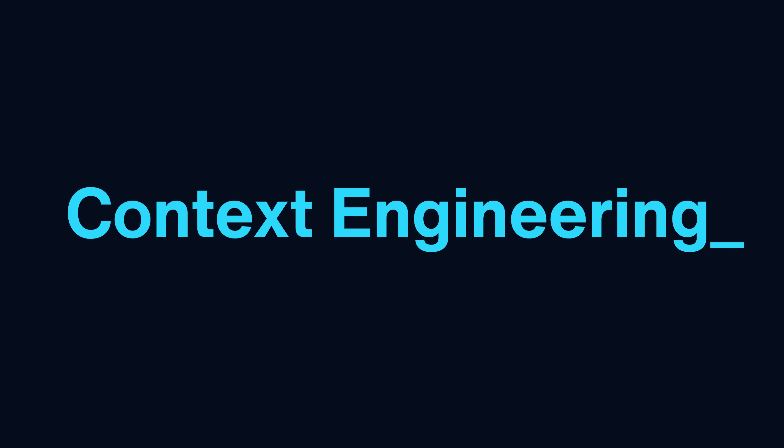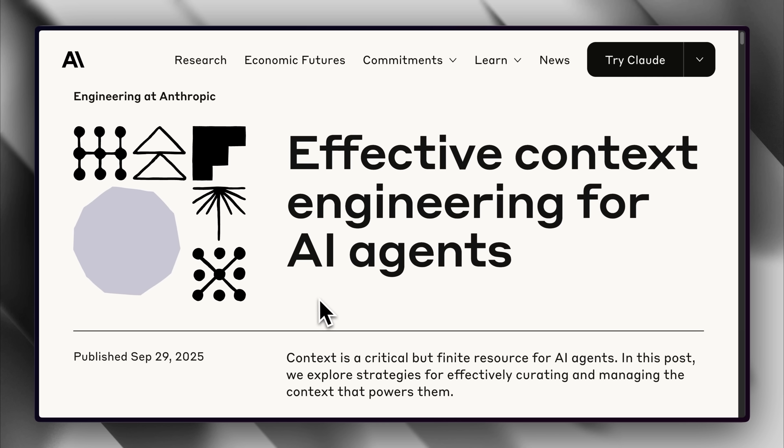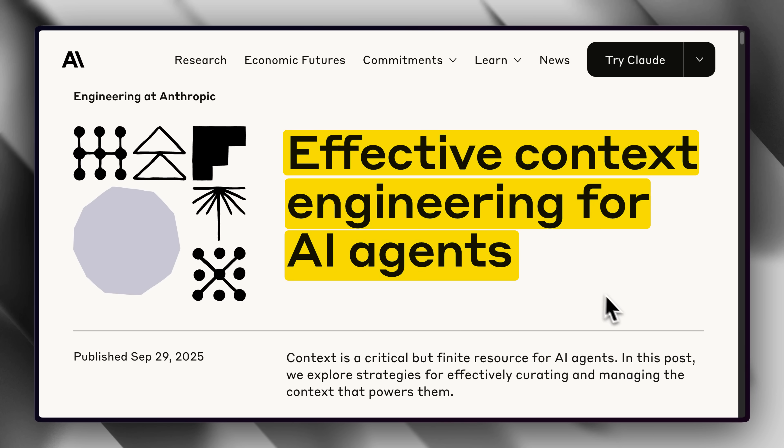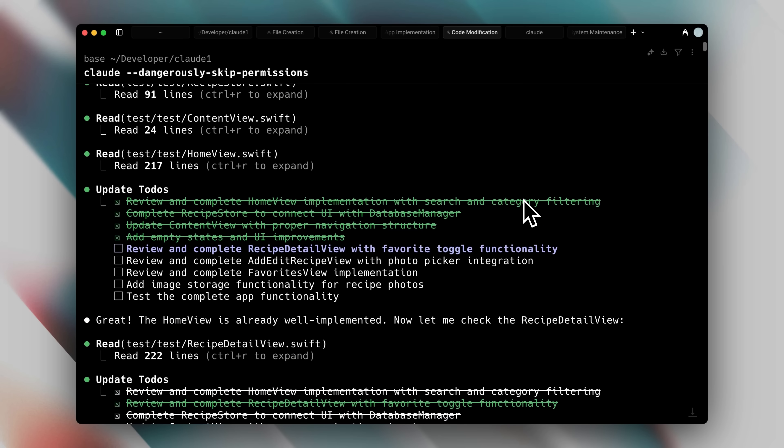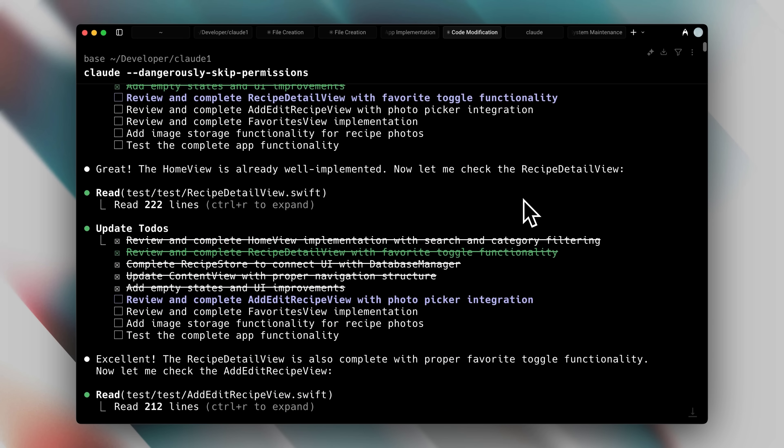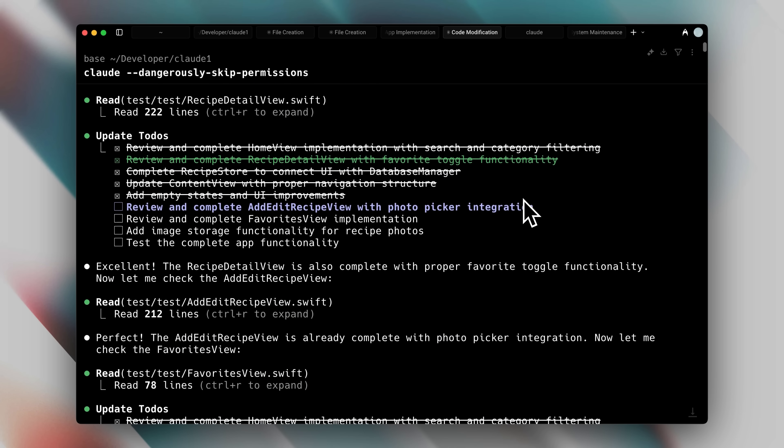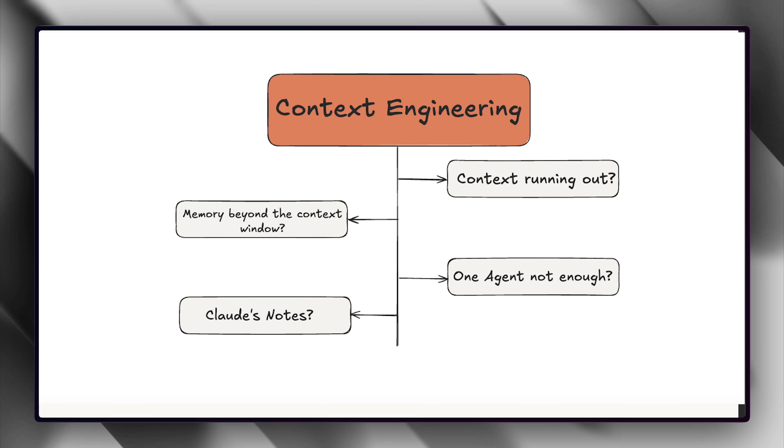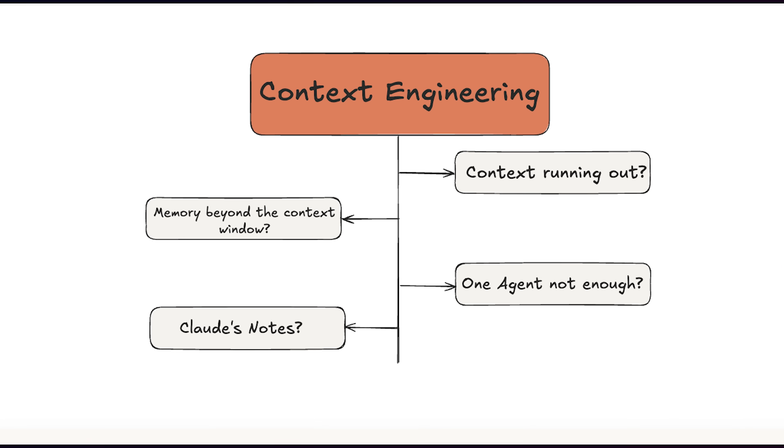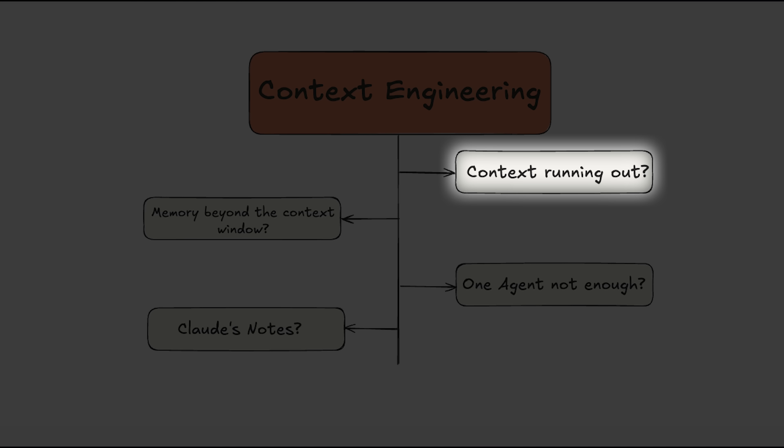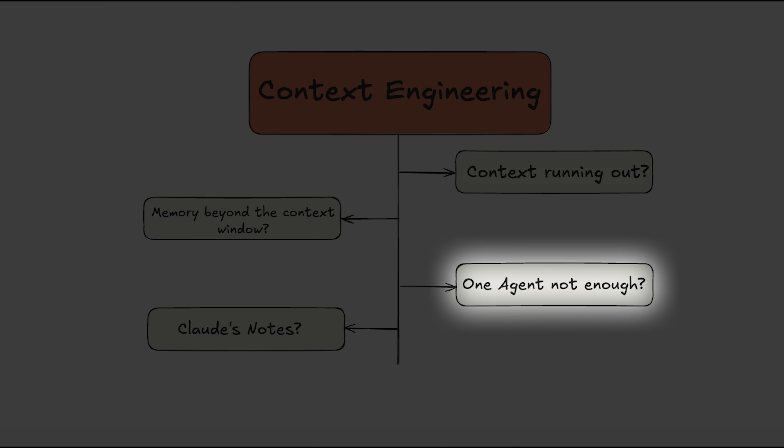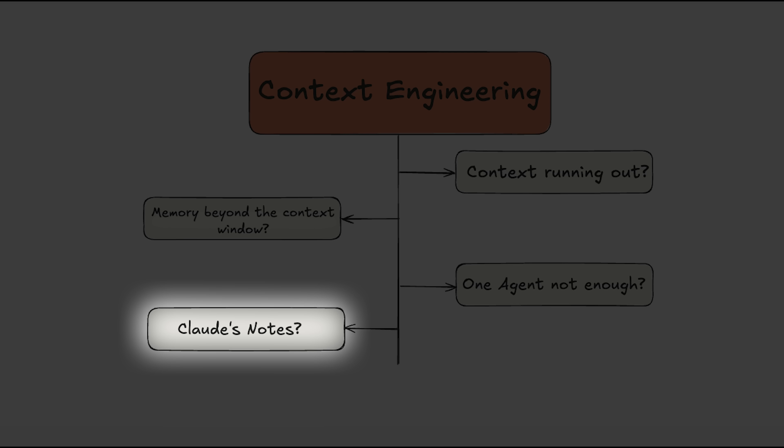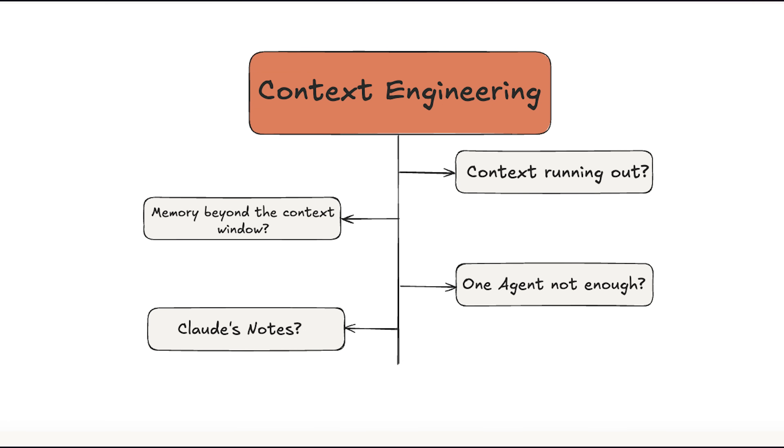The solution? Context engineering. Anthropic recently released a paper titled Effective Context Engineering for AI Agents, which explained how to use context effectively, and it was a real game-changer for getting the most out of Claude Code. So, we took the concepts from the paper and simplified them for you, so you can implement them right away. Let's get started.